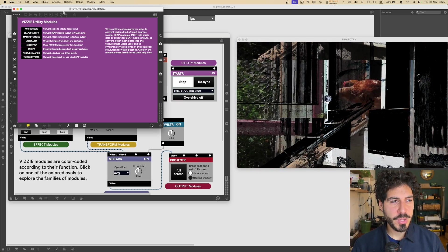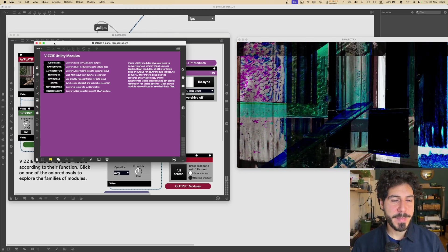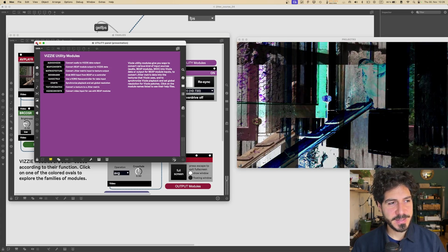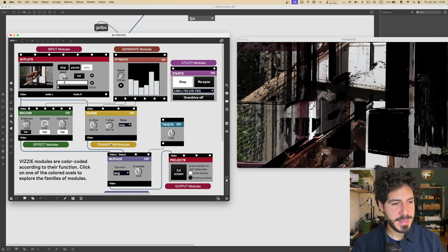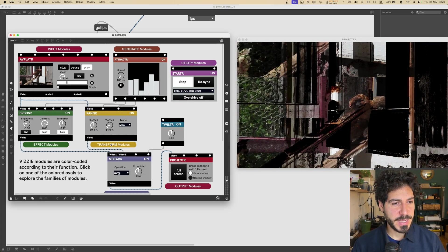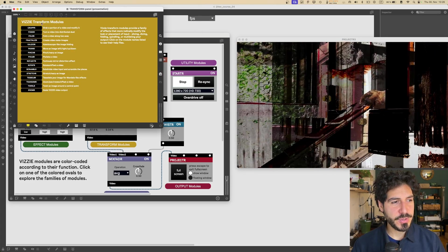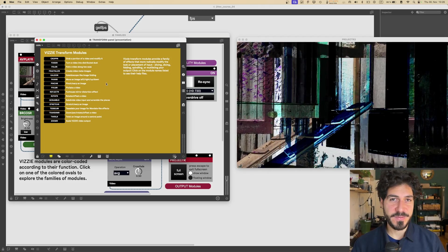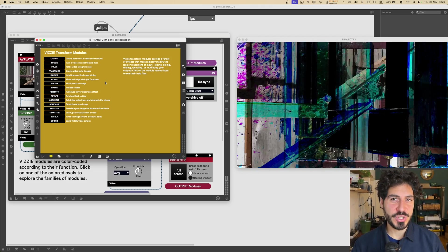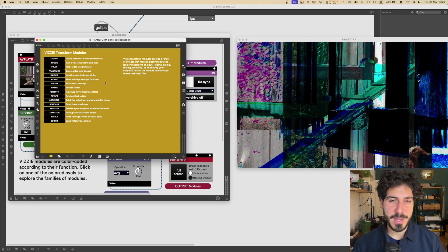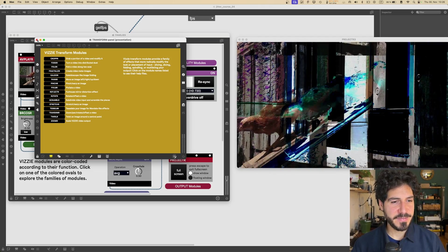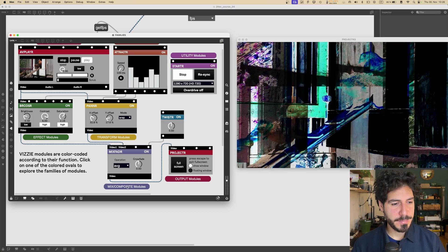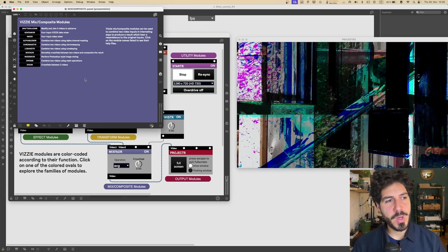And we got utility modules, which have a bunch of modules that make our life easier in a lot of ways. Then we got the transform modules. These are all modules that work on transforming the position of the pixels of the input to give us a different output.